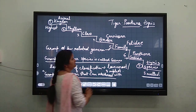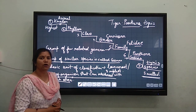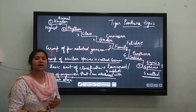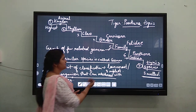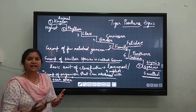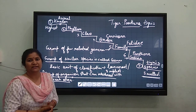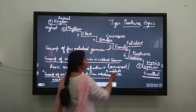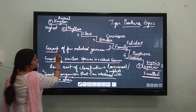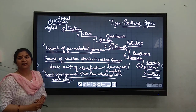Now coming to the next higher category called family. The family of the big cat — family is a group of various genus. Along with Panthera, other genus are also kept in this family known as Felidae. Felidae is the family of big cats as well as small cats, like our pet domestic cats. The definition of family is: a group of a few related genus makes a family.